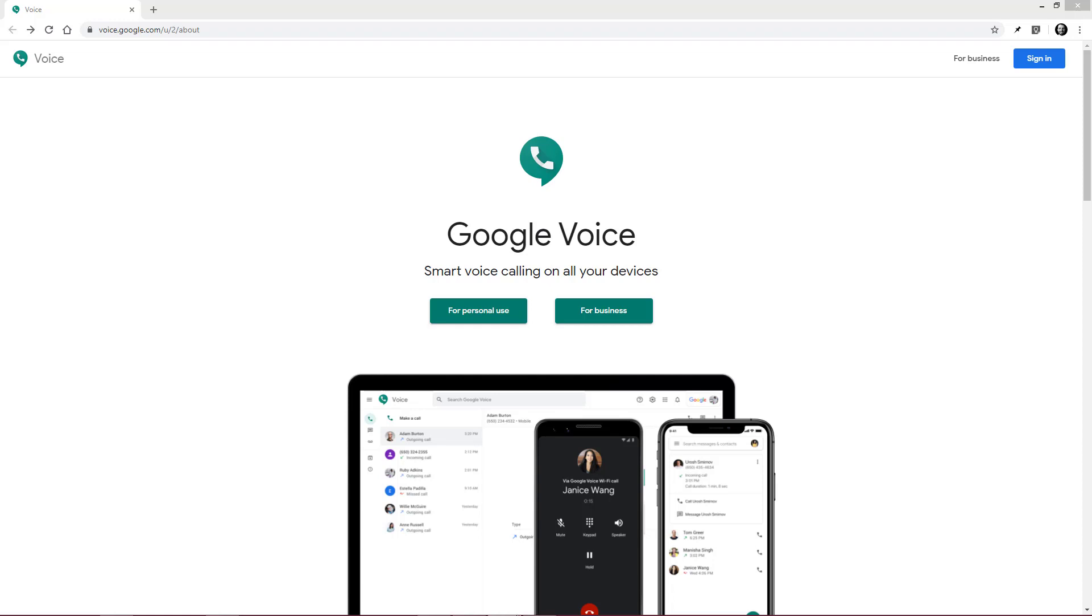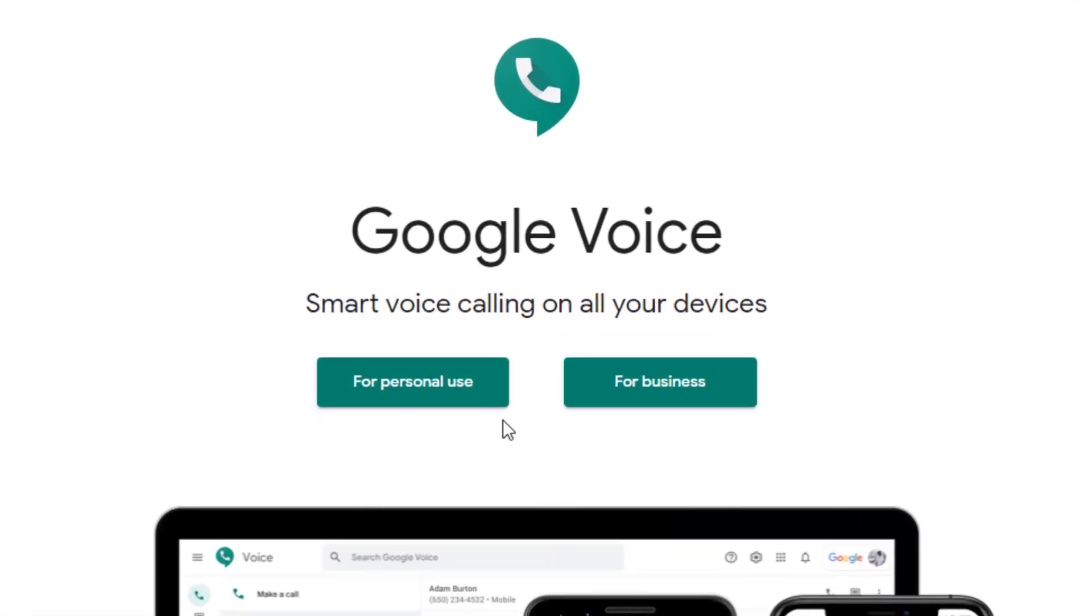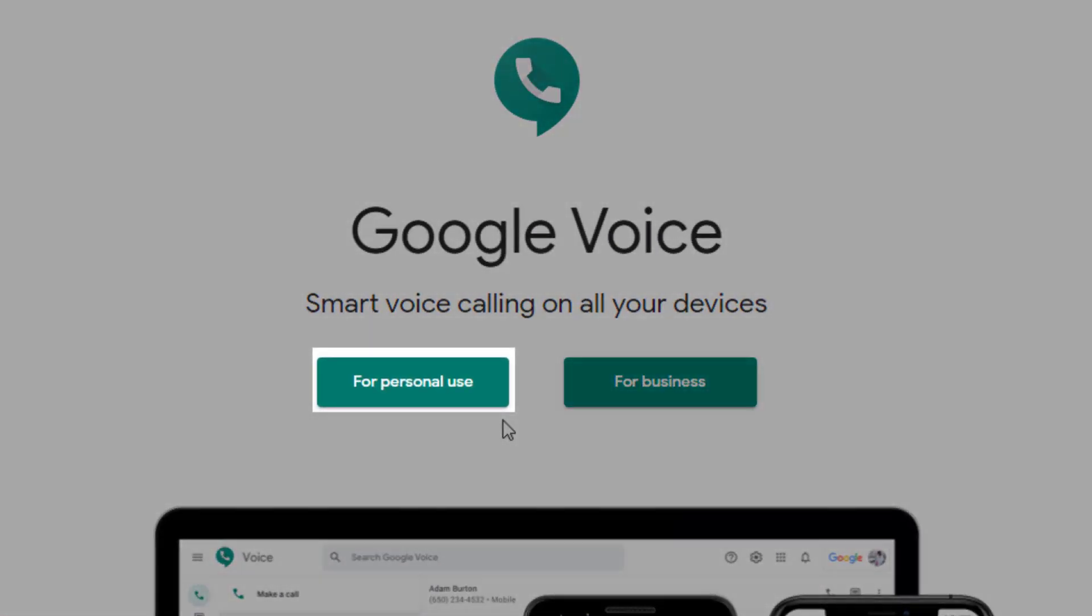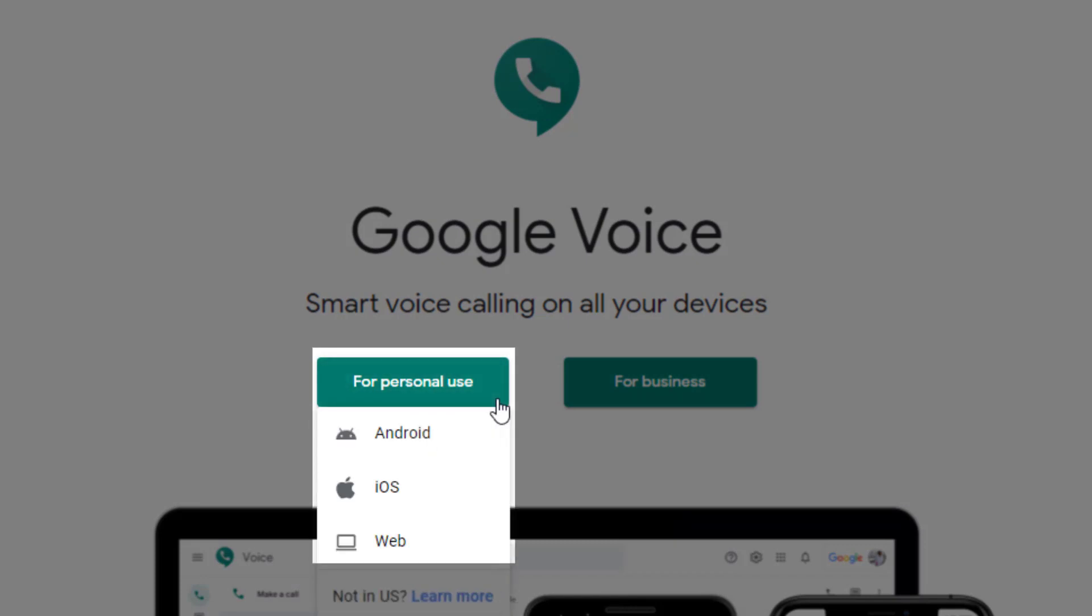For this video, we'll be using our personal Google account. We'll start by clicking for personal use and then web.